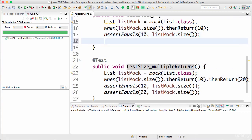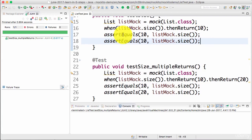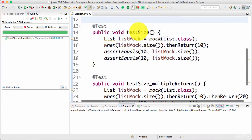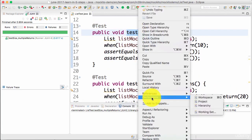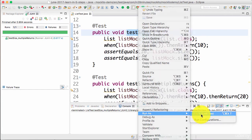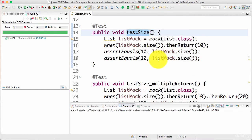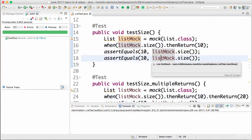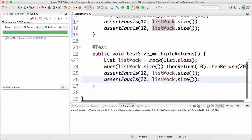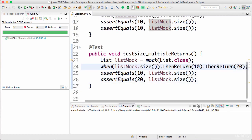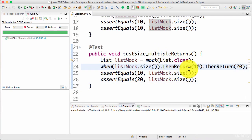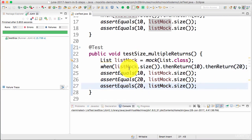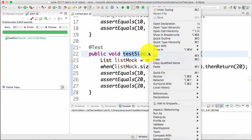If you look at this specific test, as many times as you call it with just one thenReturn it would keep returning 10. Run as JUnit test — you'd see that even the second time it returns a value of 10. By default, if you just have one thenReturn, however many other times you call it, it returns the same value. However if you have multiple thenReturns it returns different values — first time 10, second time 20, and the third time it returns the last value.